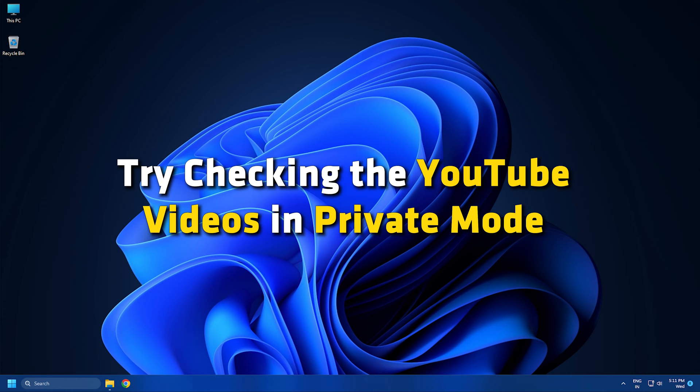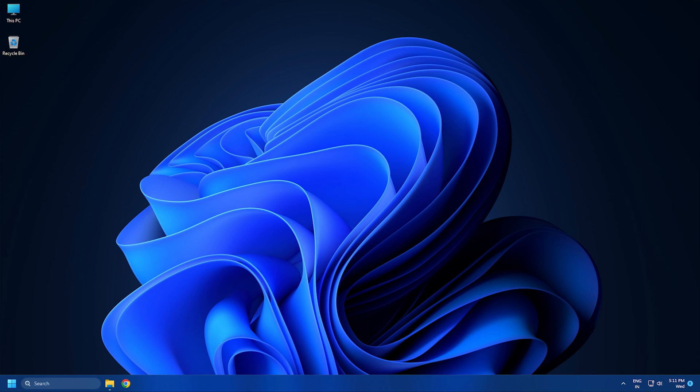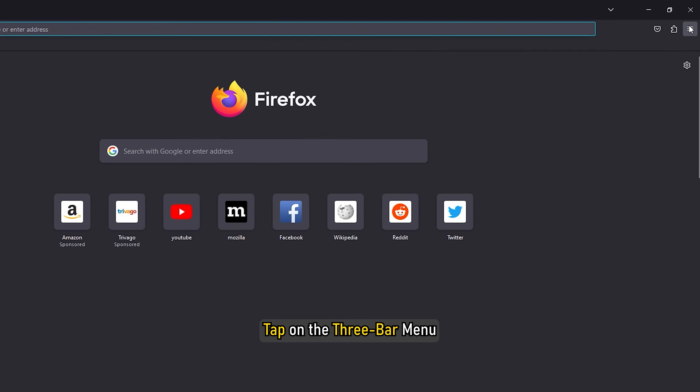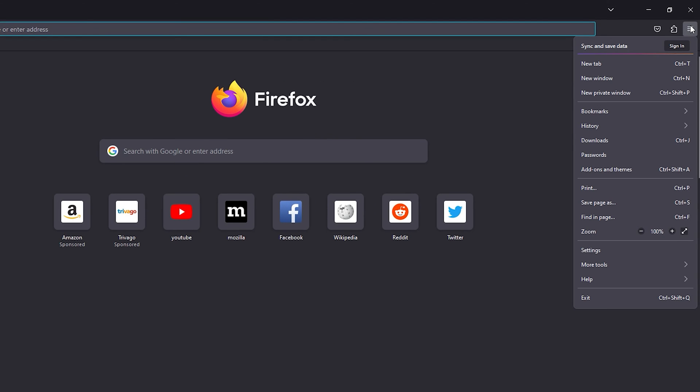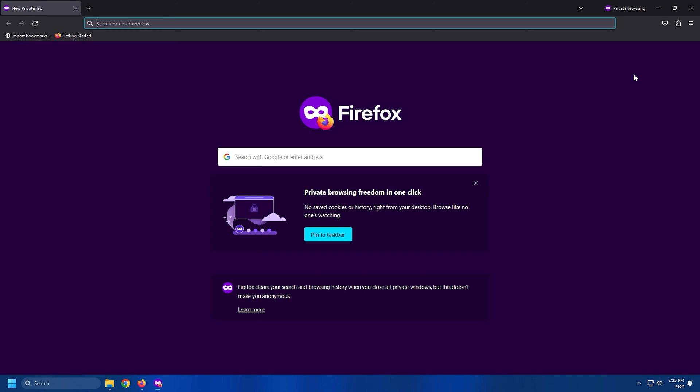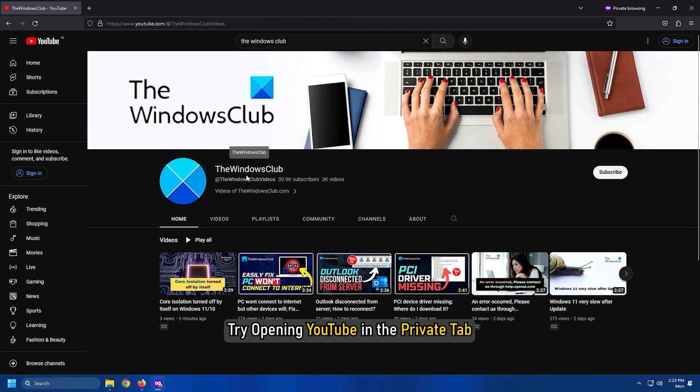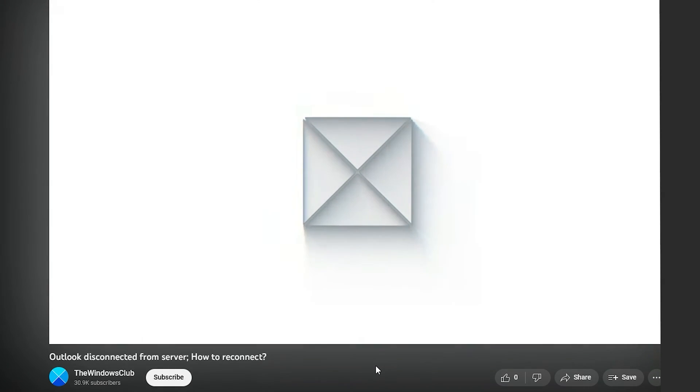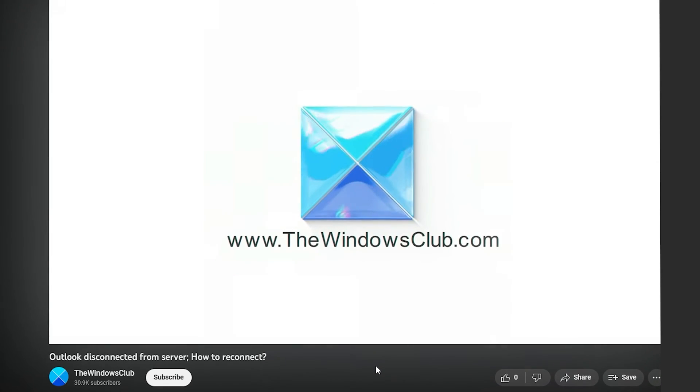Try checking the YouTube videos in private mode and see if you can play them. Simply launch Firefox, tap on the 3 bar menu and select the new private window option. Try opening YouTube in the private tab and see if you are able to play the video.